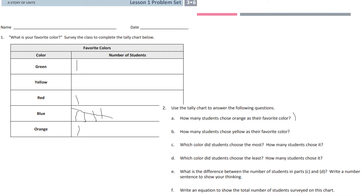Part A said: use the tally chart to answer the following questions. How many students chose orange as their favorite color? As we already said, one student chose orange, and we can see that right here. Now you're going to answer: how many students chose yellow? Which color did students choose the most, and how many chose it? What color did students choose the least, and how many? What is the difference between Parts C and D? And write an equation to show the total number of students surveyed. Take your time.